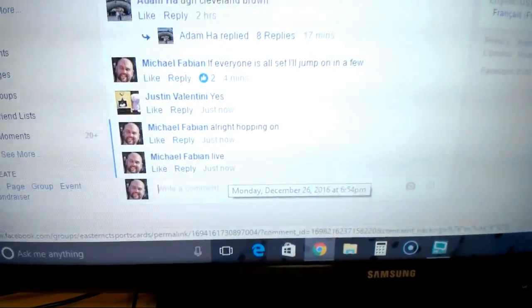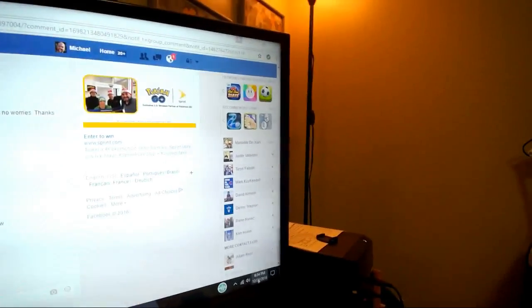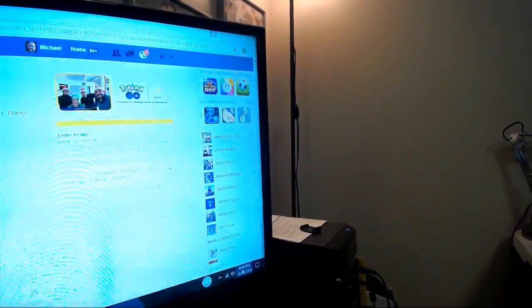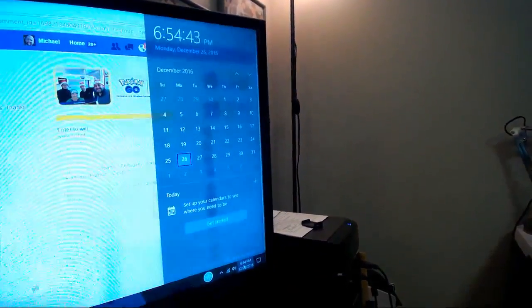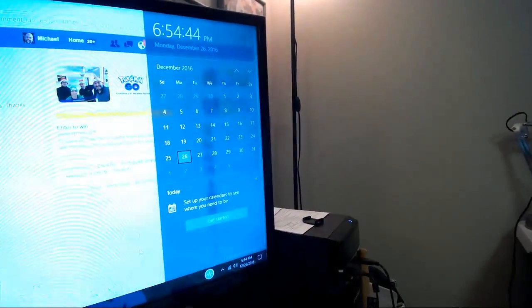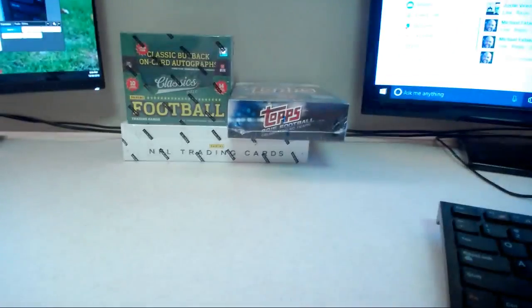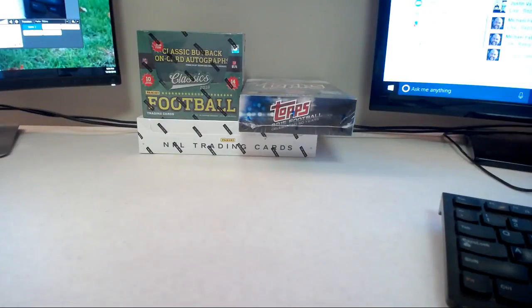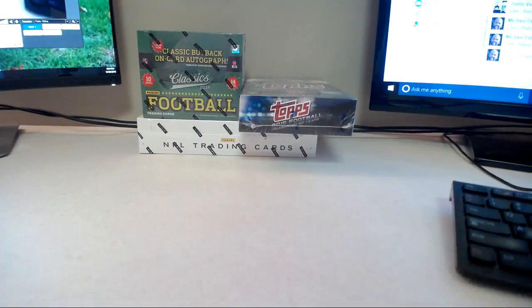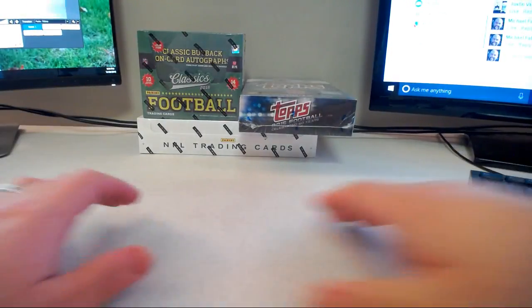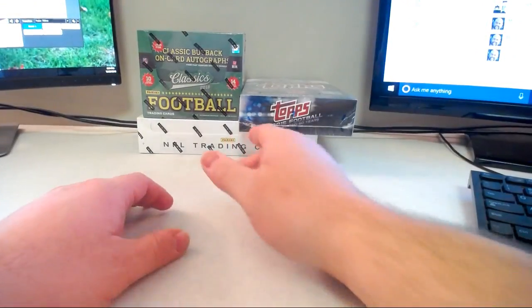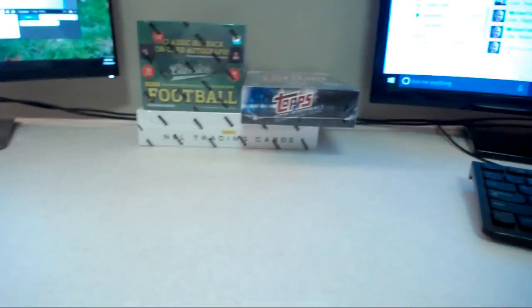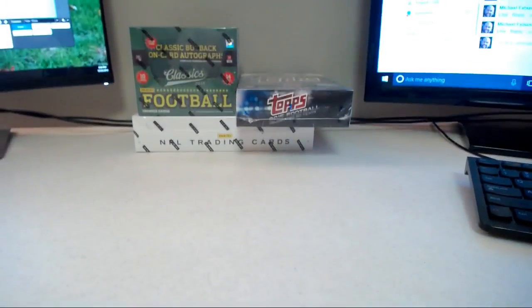It's 6:54 p.m. Eastern Standard Time and we have three boxes to break. A lot of base in this because the Prestige has got massive jumbo packs that have a ton of base, but some cool stuff.